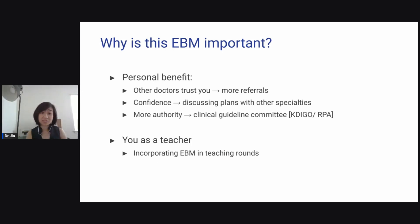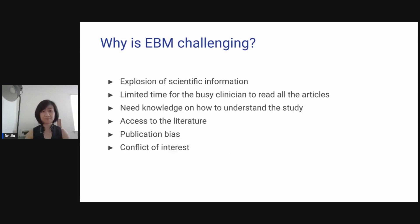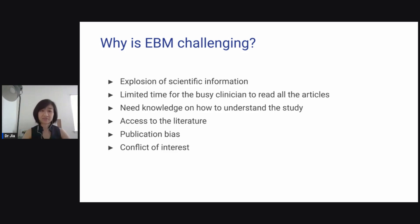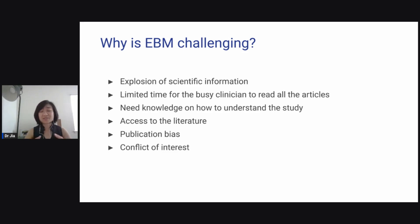Finally, it is important for you as a teacher because now you can start incorporating it in your teaching rounds. So why is it challenging? It is challenging because there's an explosion of scientific information, there is limited time for the busy clinician to read all the articles, and you need knowledge on how to understand studies, how to access literature. There is also publication bias and conflict of interest.